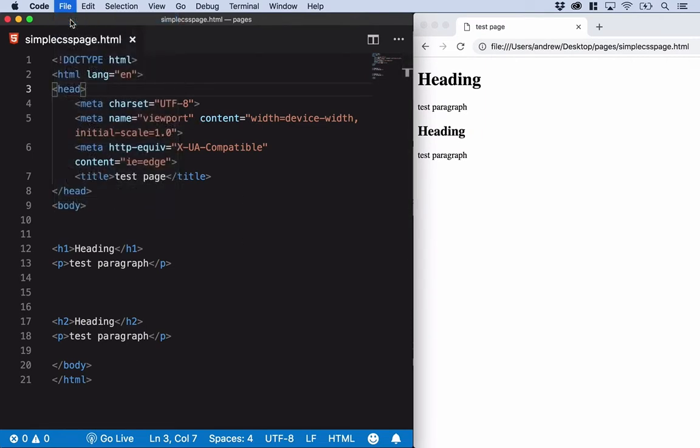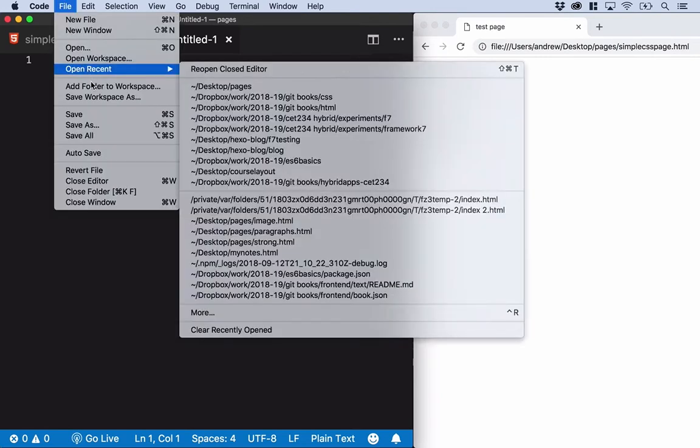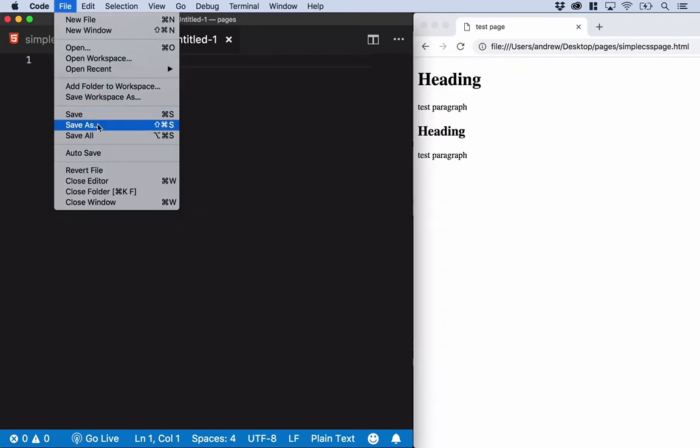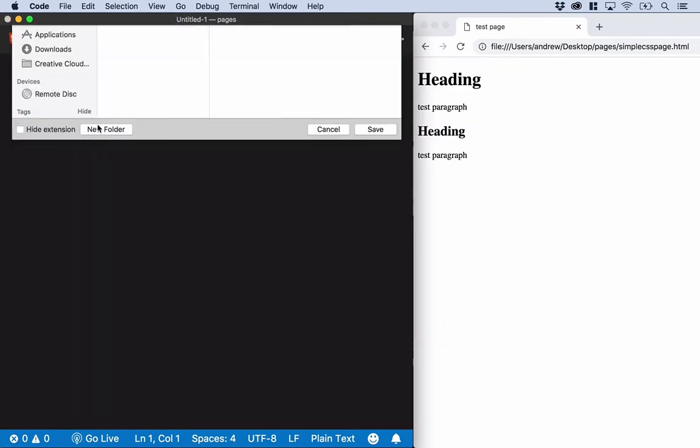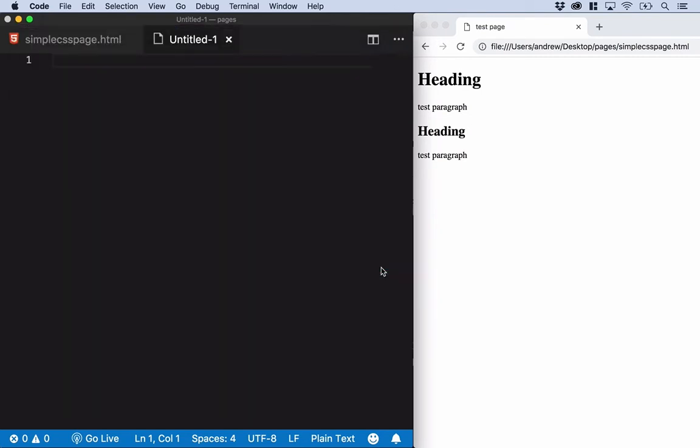So file, new file, and I'm going to save that file straight away. We'll call this one styles.css. This is important - we need to tell the browser this is a CSS file. Click save.